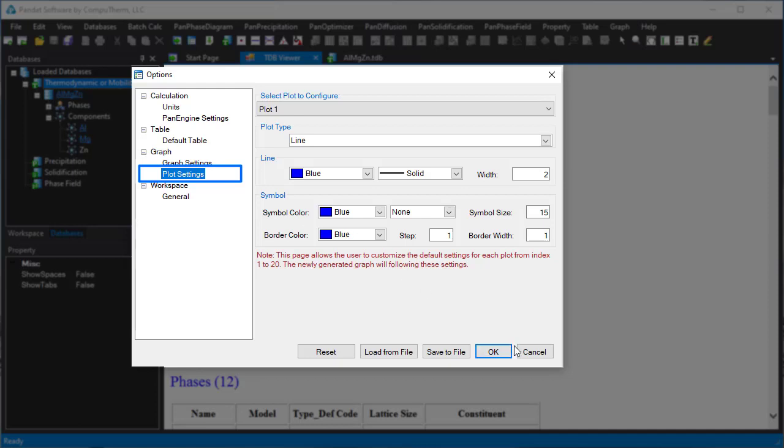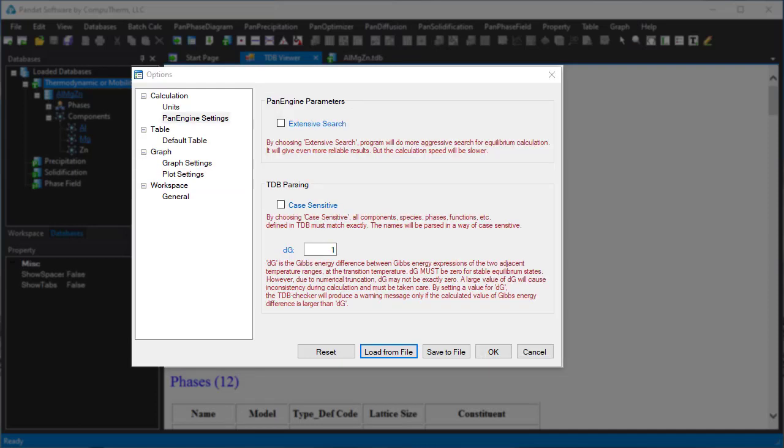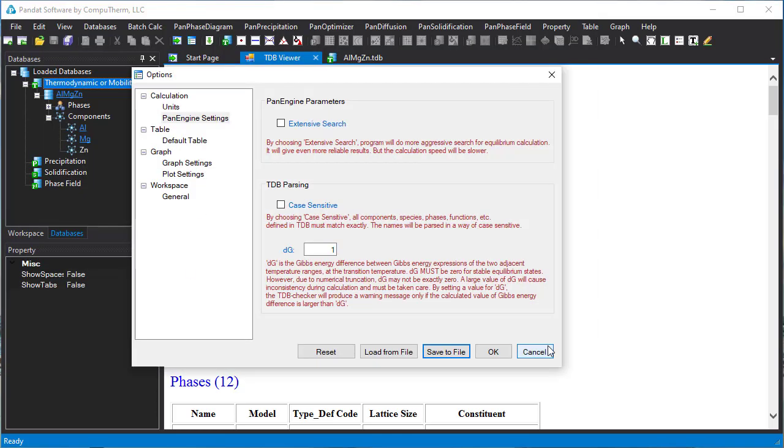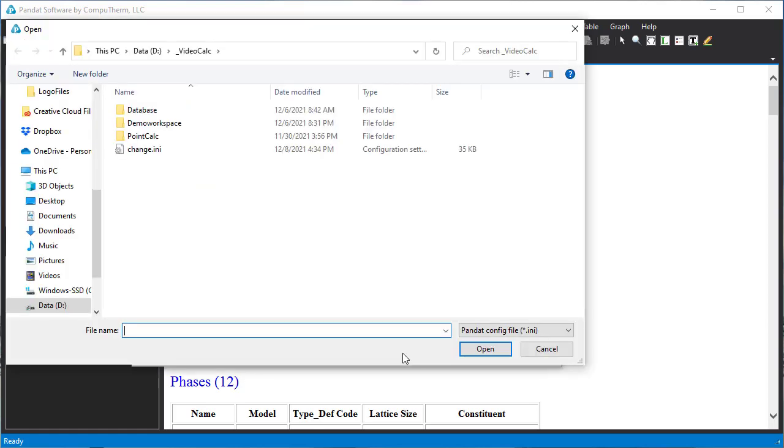These settings will be memorized after Pandit is closed. You can click the save to file button to save user preference settings into a file with the extension name INI. This file can be loaded in the future by clicking the load from file button.